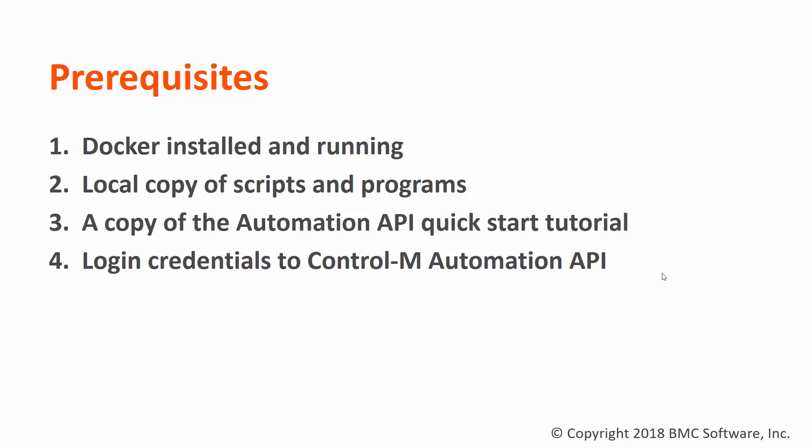You'll need a local copy of the script and programs to be tested. Make sure you have a copy of the Control-M Automation API Quick Start Tutorial samples. It makes it easier to deploy a new Control-M agent for testing. You will also need a Control-M Enterprise Manager login that is Control-M Automation API enabled.